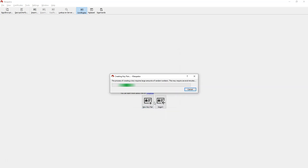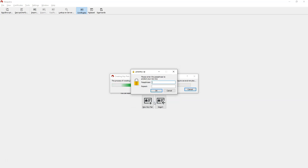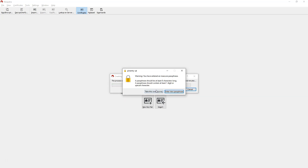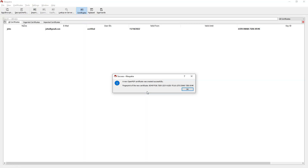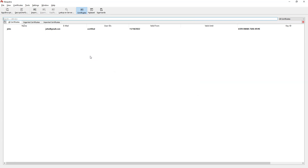Now click OK again. It is going to ask you for a passphrase — remember this. It says the passphrase should be at least 8 characters long. I recommend you create a strong password. Once done, the new PGP key is created. Click OK. What we just created is a key pair — it has both a public and a private key.